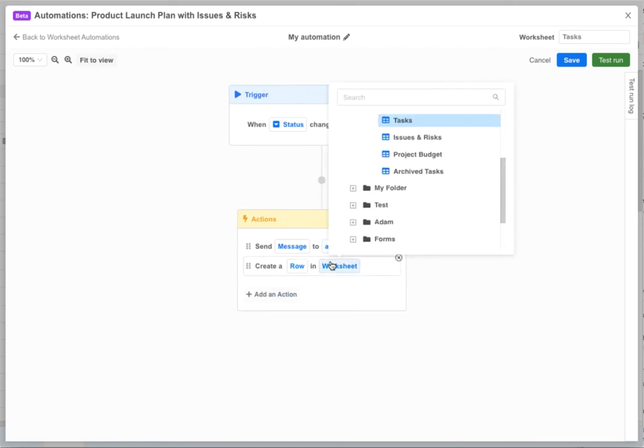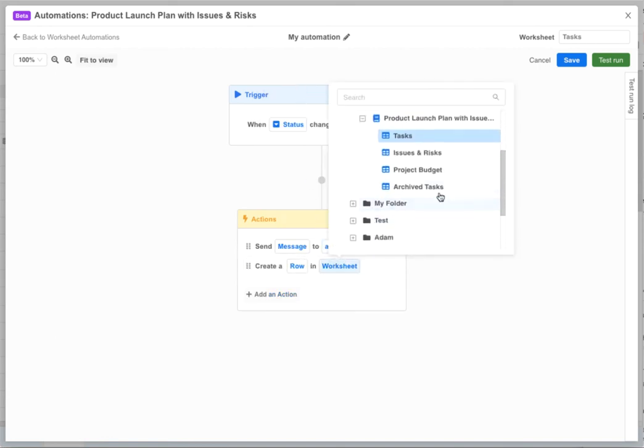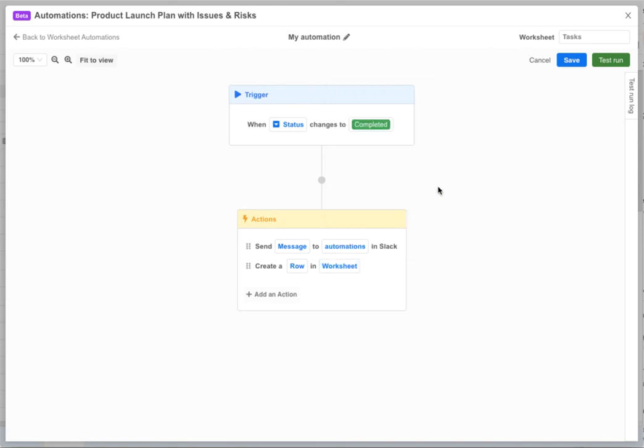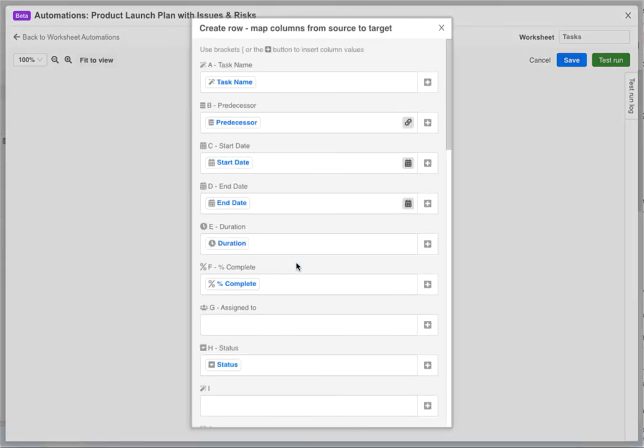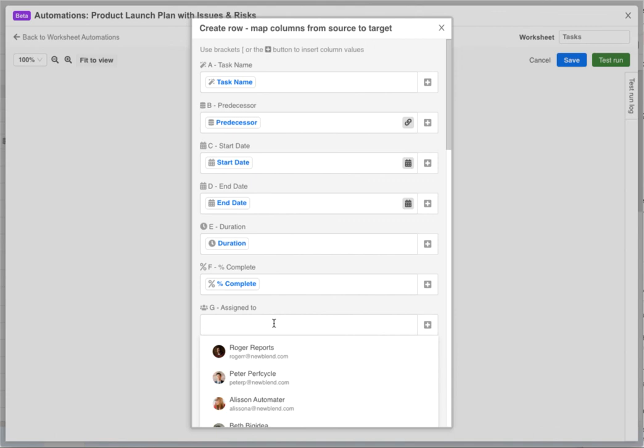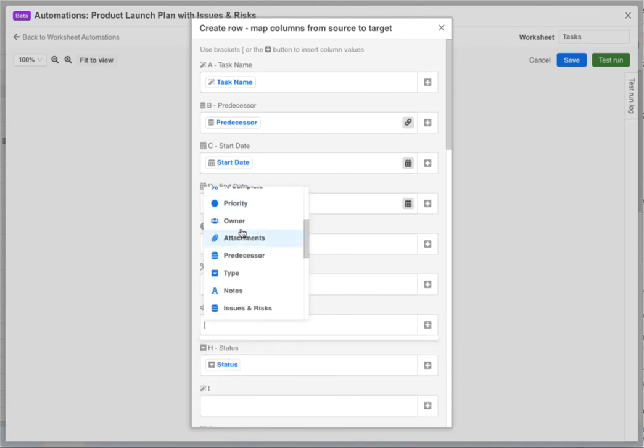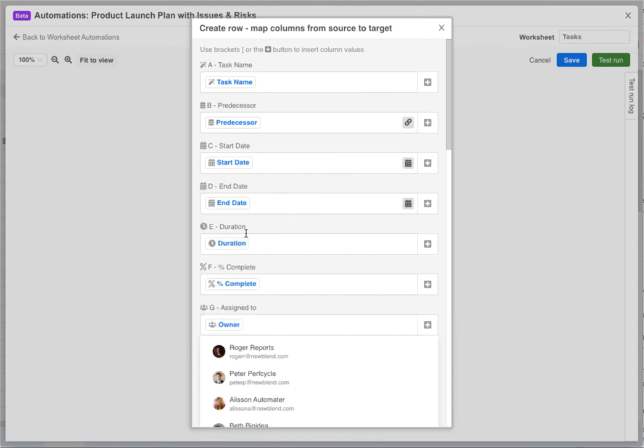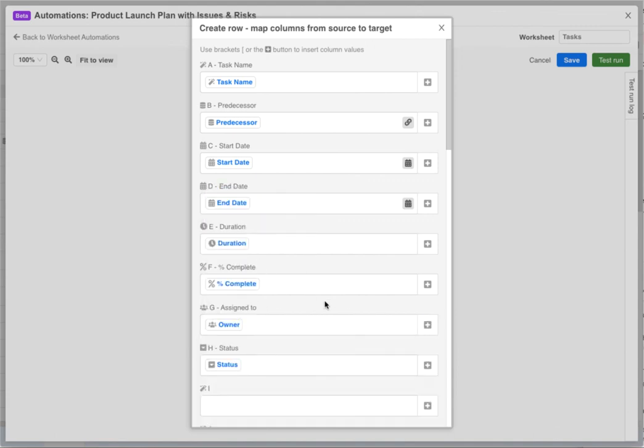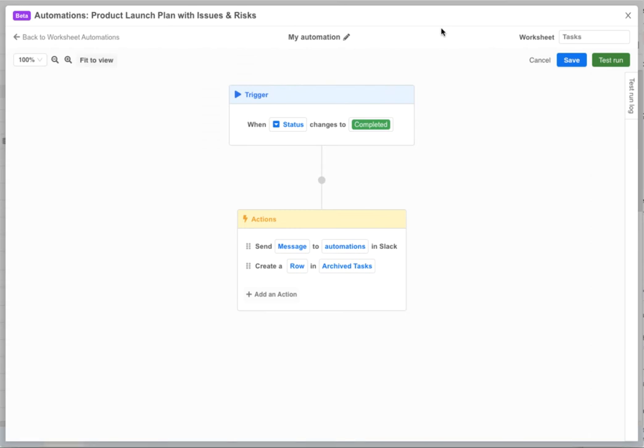First we pick the target worksheet then click the row variable to configure the mapping between the source and target worksheets. Now that we have multiple actions we can choose which sequence to run them in by reordering them in the action block.